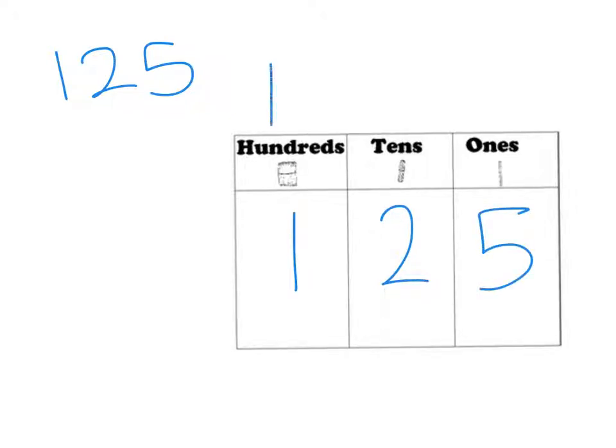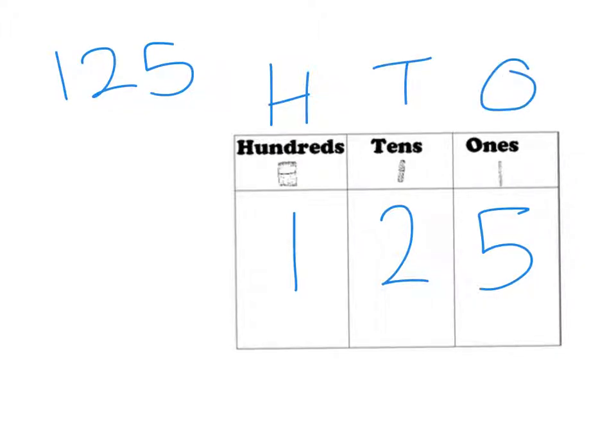Using this chart helps us identify which number is the hundreds, which is the tens, and which is the ones.